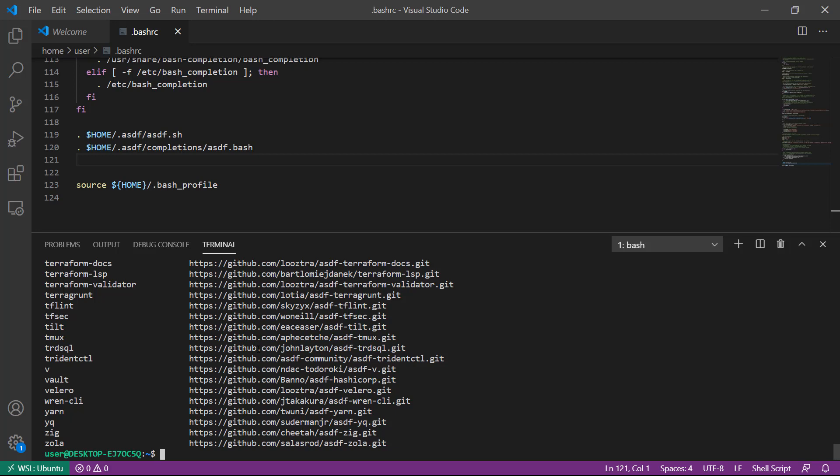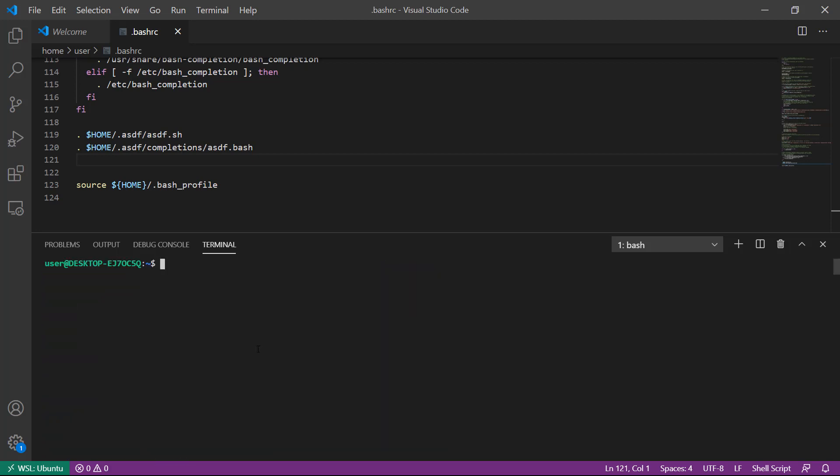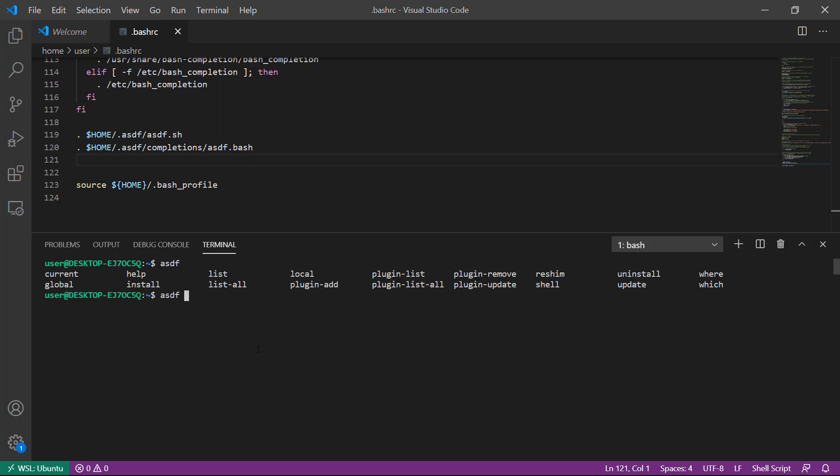The first piece of software we're going to install with ASDF is Go. I'm going to clear my terminal. Remember we have software and we have plugins that are providers for that software, so we're going to run asdf plugin add golang.